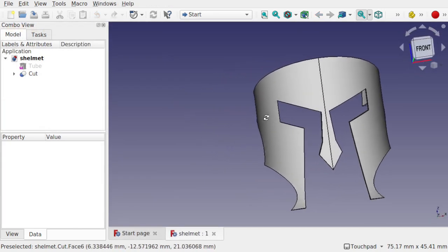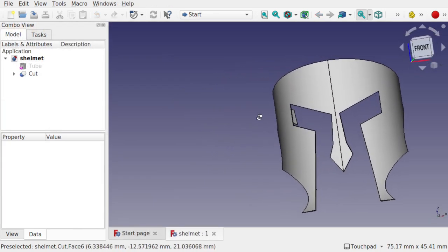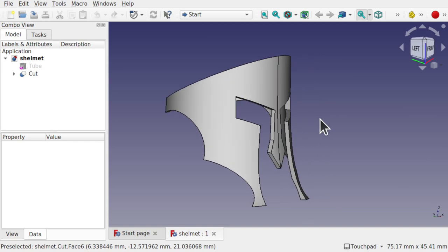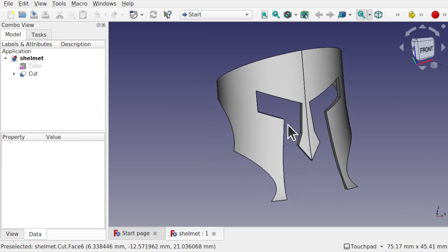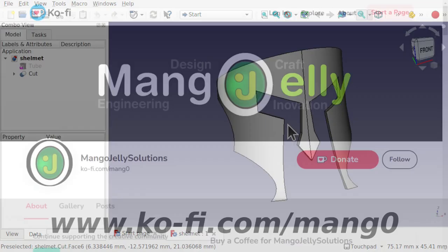So there you have it - a very simple workflow for this visor. There's a lot of improvements to make and we're going to continue with this in creating the full helmet over a number of sittings. Those will be slowly released to the channel as I make them, and hopefully at some point we'll be 3D printing this as well. Thanks a lot for watching and subscribing - I'll see you again soon.